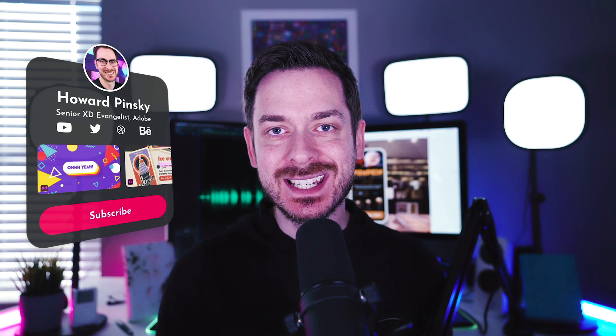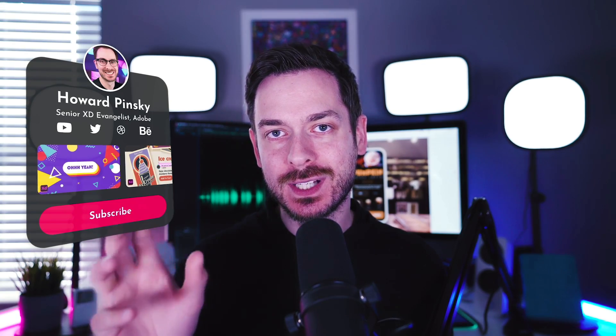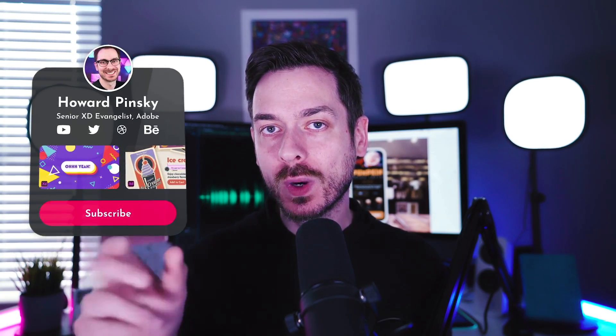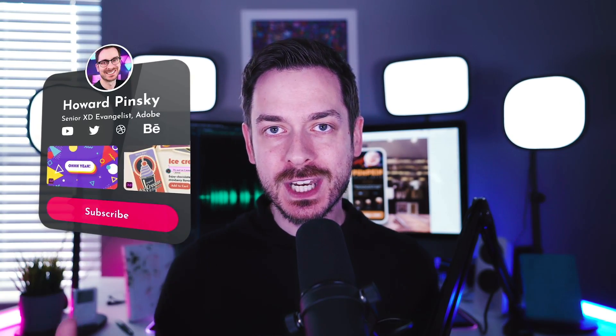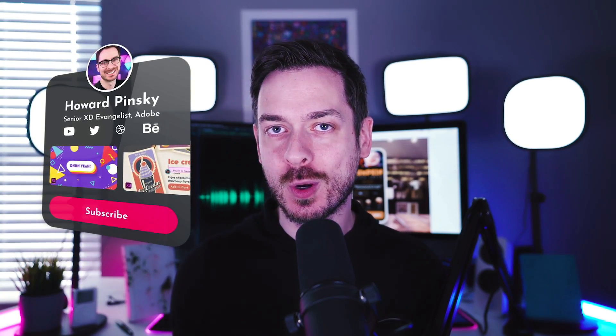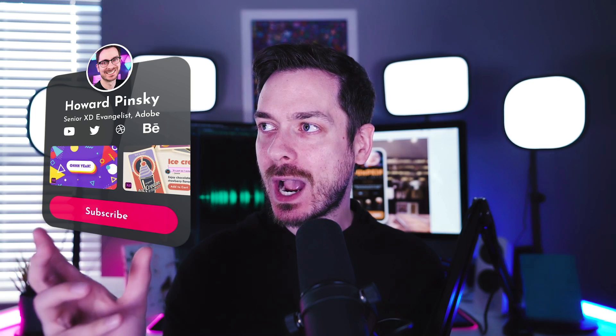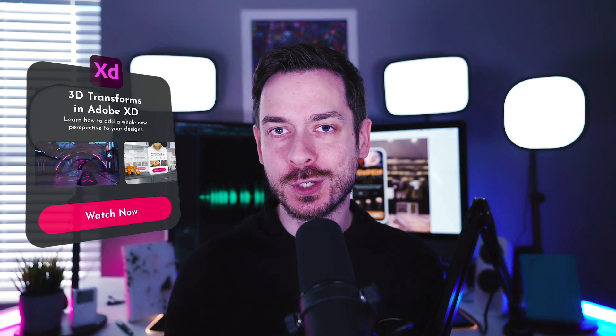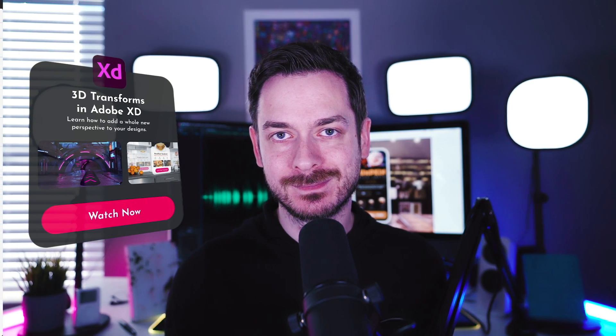Hey everyone, I'm Howard Pinsky, Senior XD Evangelist here at Adobe, and in this video we're going to take a look at 3D transforms in Adobe XD and how it'll add a whole new perspective to your designs.